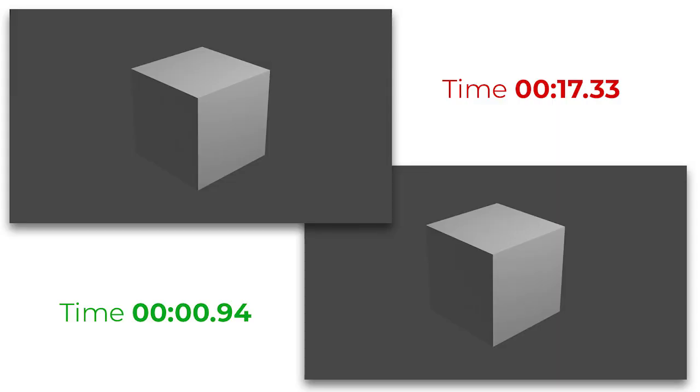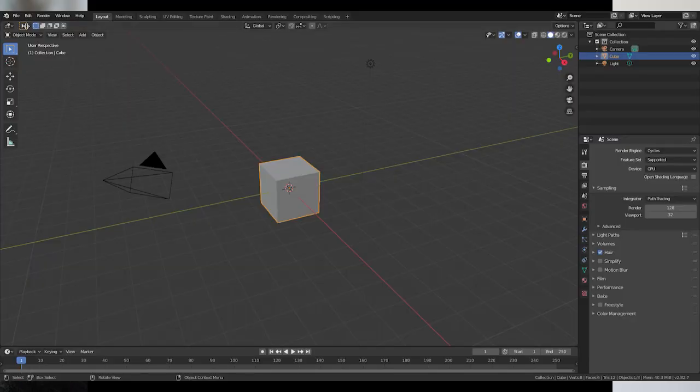So today we're going to talk about reducing render times from 17 seconds to under one second in the default Blender. So we're going to jump into Blender, open a new window.